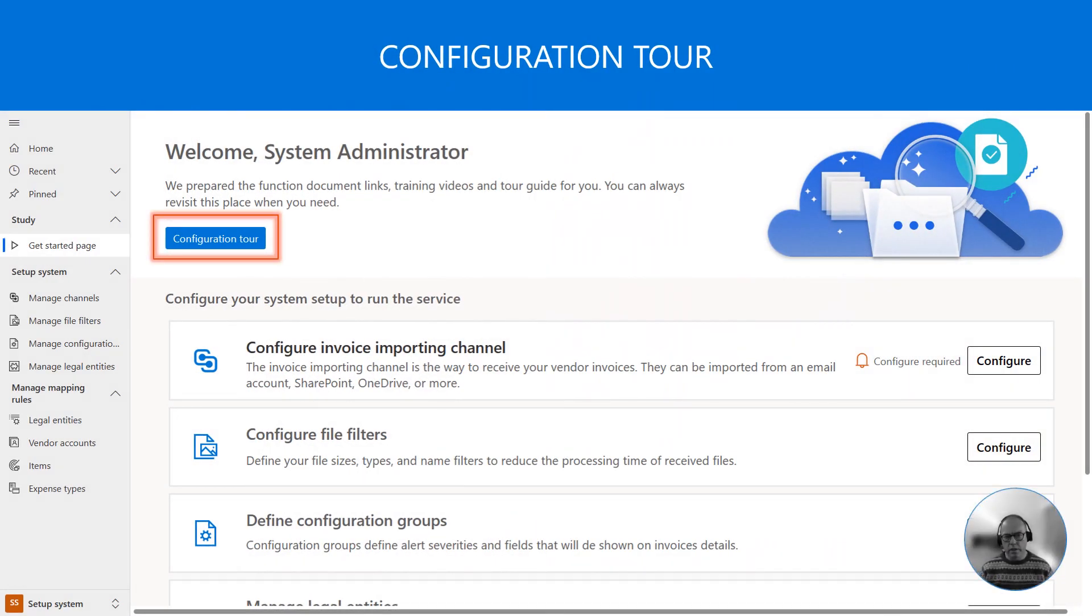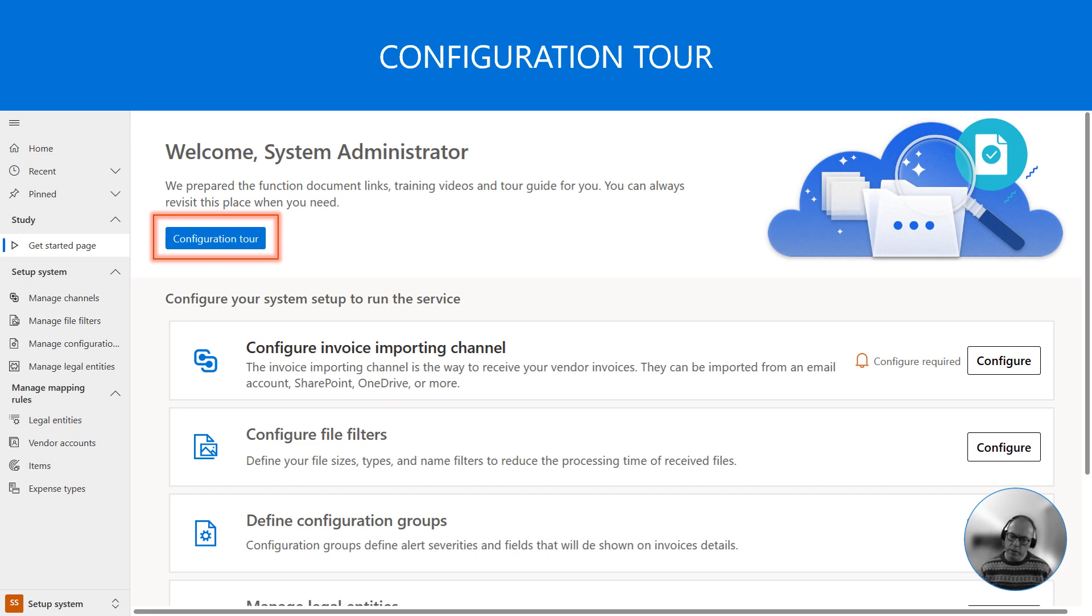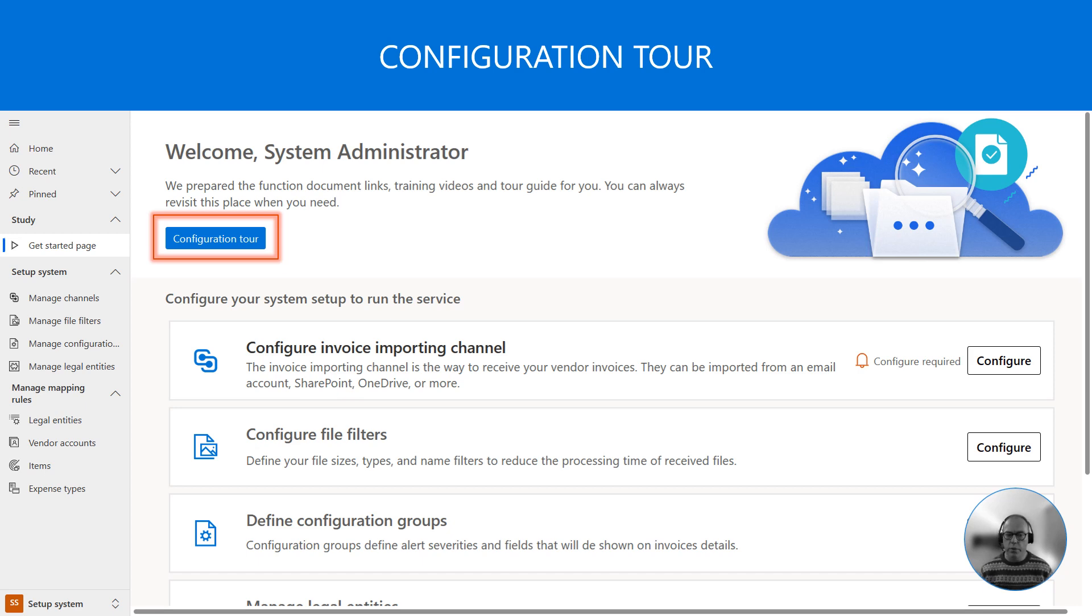So this is the configuration landing page. From here we can start the configuration tour which will take us through all the relevant configuration areas. But alternatively you can actually open each configuration item individually.